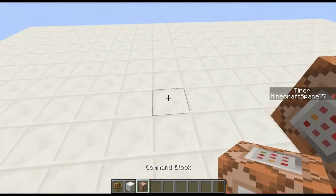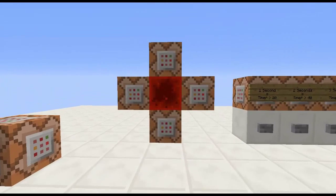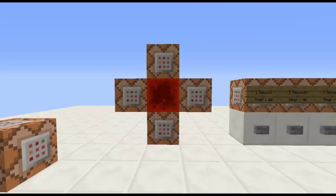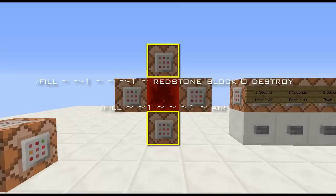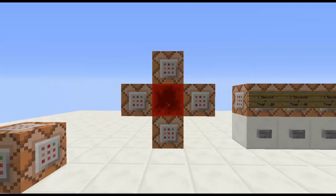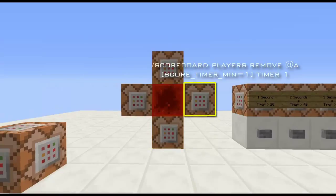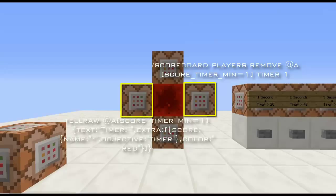The bottom command is a full command that will set a block of air on top of it, and the command block on the top will constantly place a redstone block below it. The command block on the right will remove one from the timer with a scoreboard players command, and the command block on the left will do your actual display of your timer.